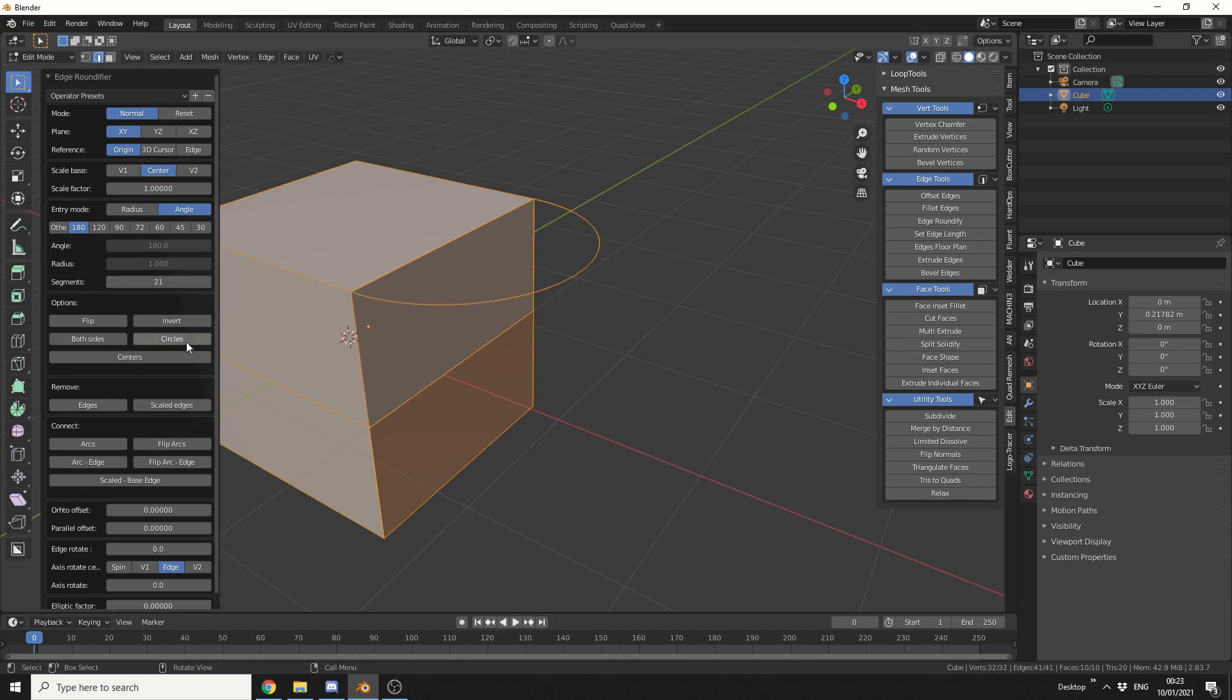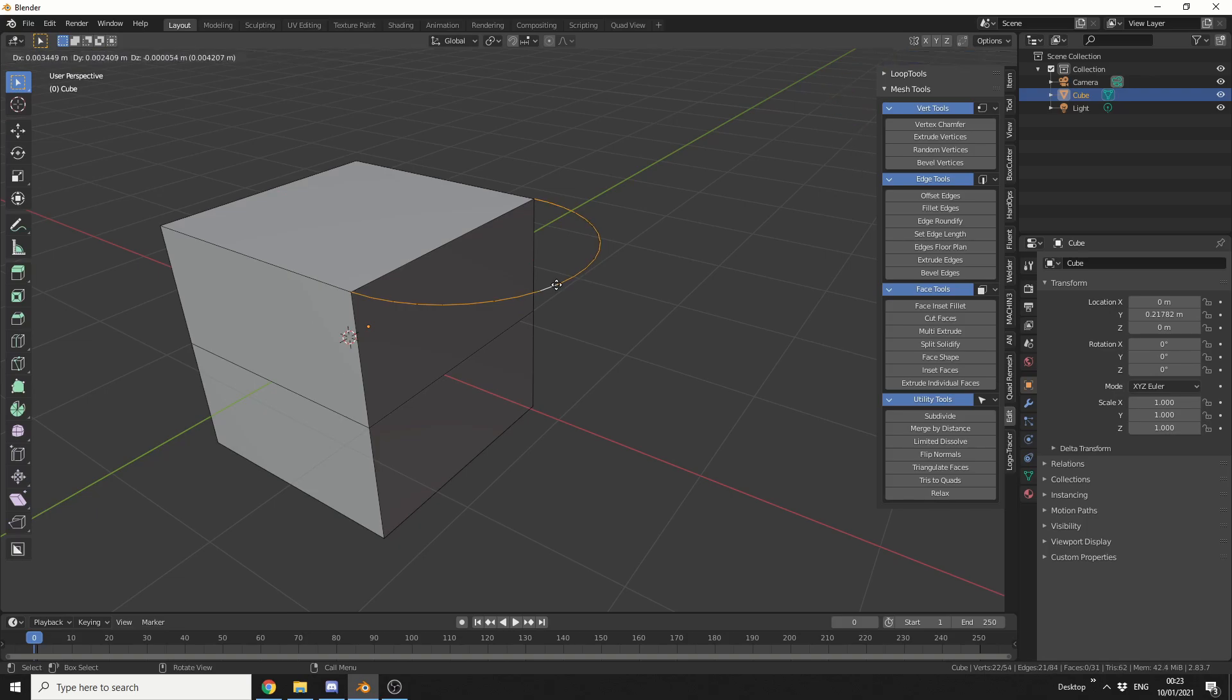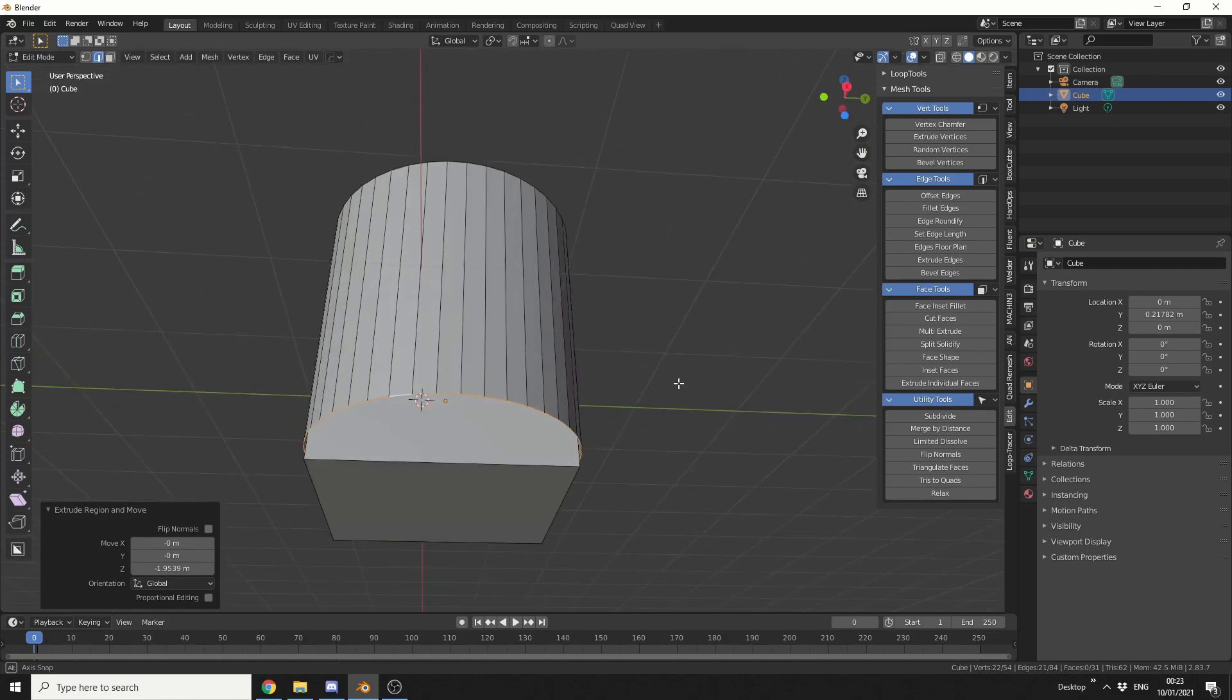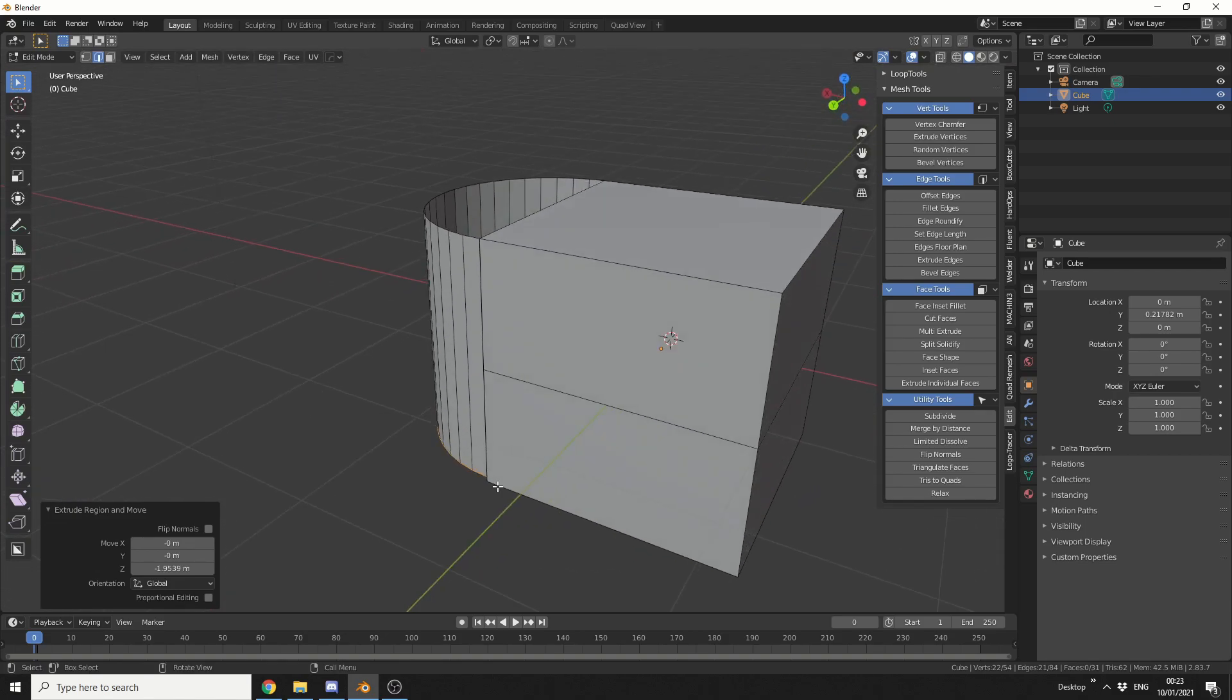And we obviously have different options. We can make it a circle, we can flip it. There's a whole bunch of options here and it's pretty cool. So what this means is I can loop select this edge, I can press E to extrude, press Z and I can do something like this. Nice and easy. And that's pretty much the edge roundify tool. It's good for doing things like this.